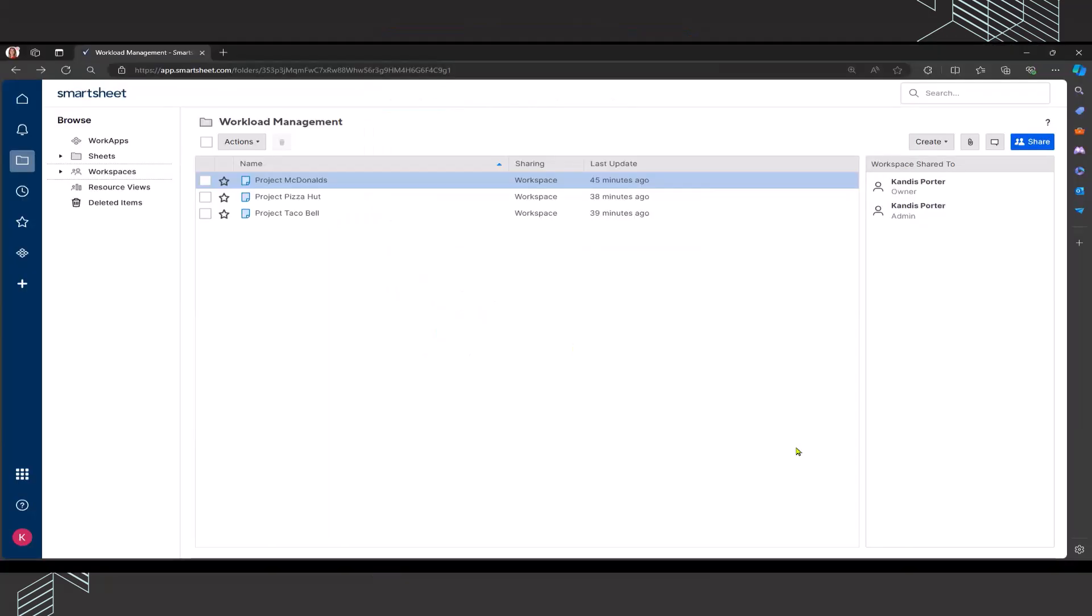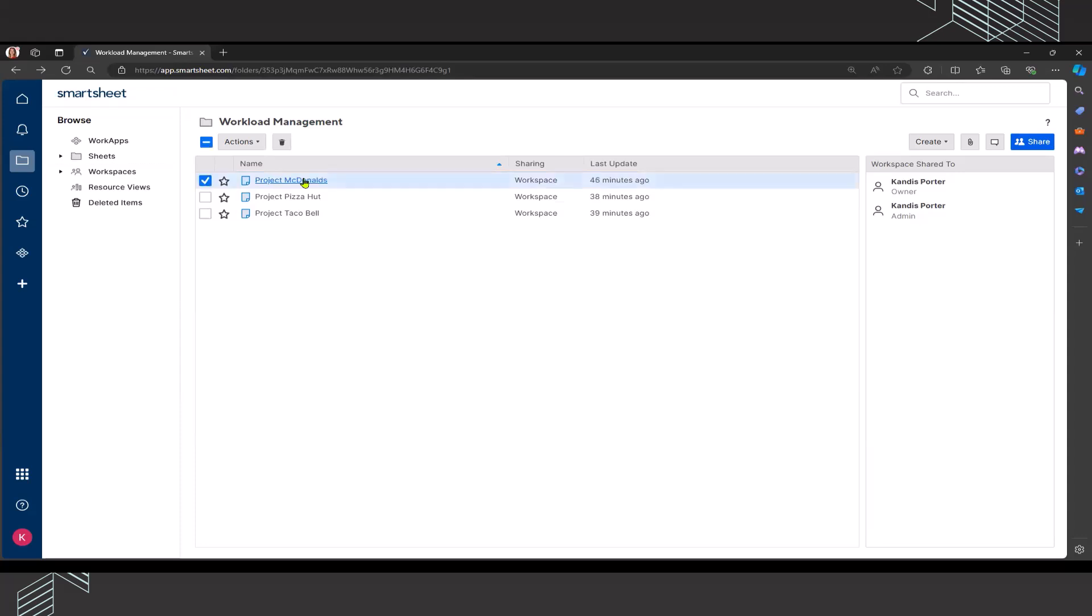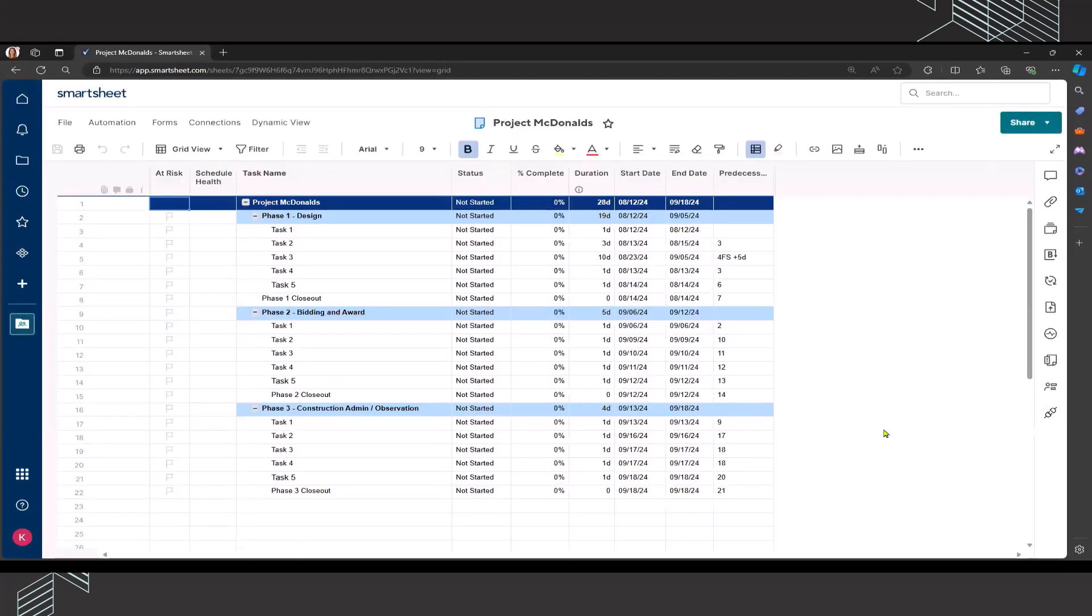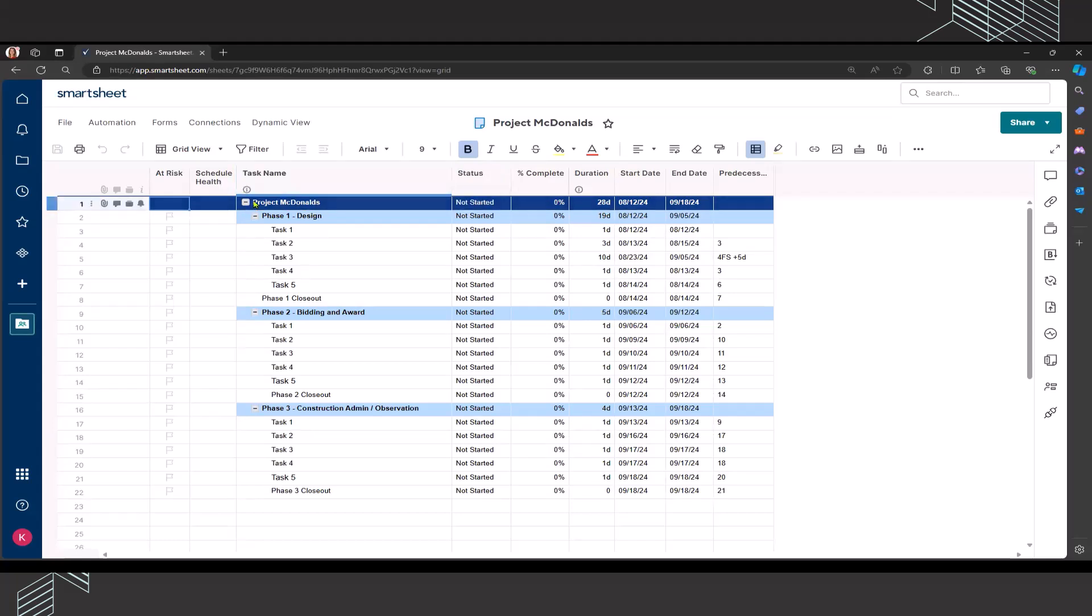I have now navigated to the workspace where I am sharing resources on three different projects. We're going to call them project McDonald's, project Pizza Hut, and project Taco Bell. I'm going to start with project McDonald's here. I have a project plan. I'm currently working within grid view. I've got it set up with all of my different levels of my work breakdown structure.